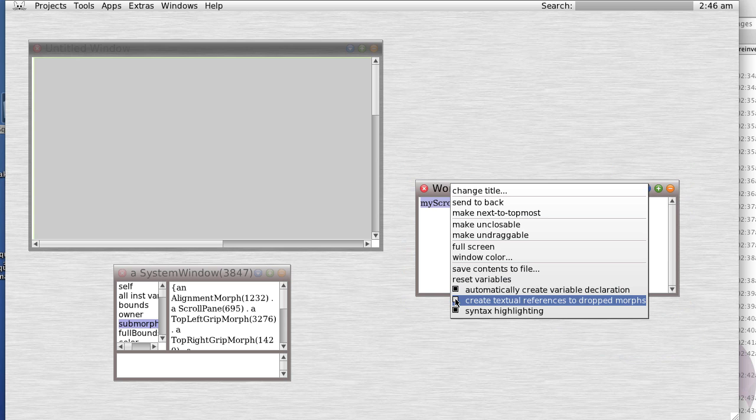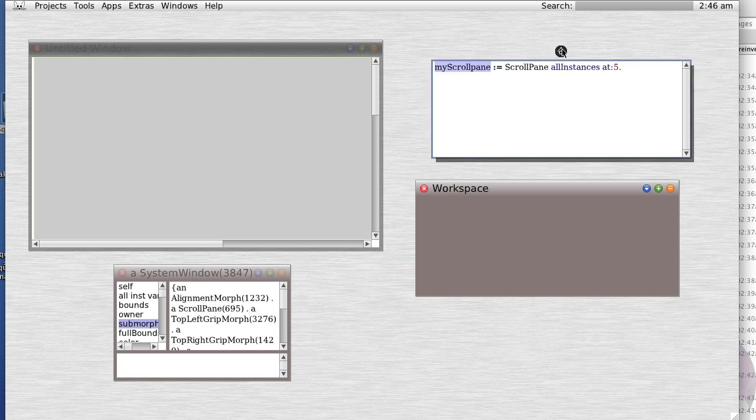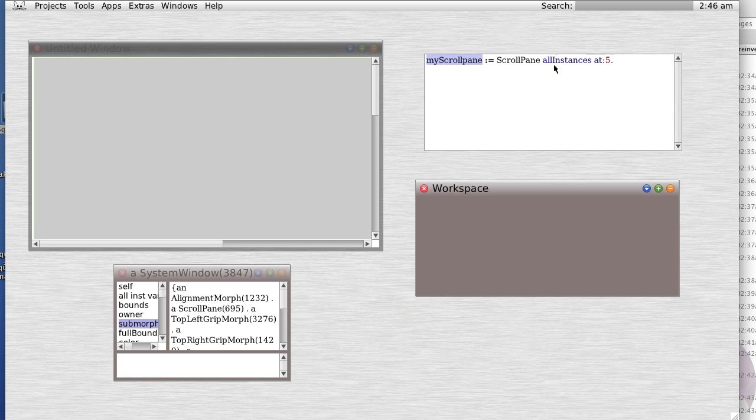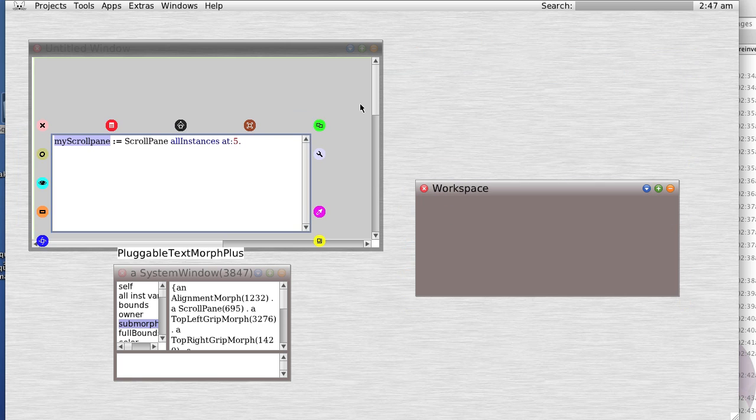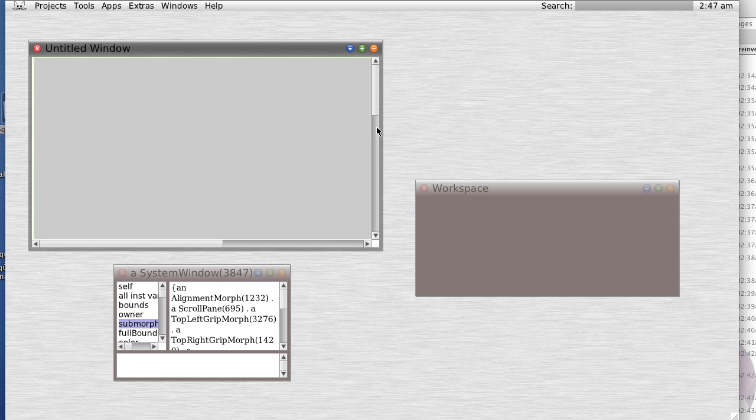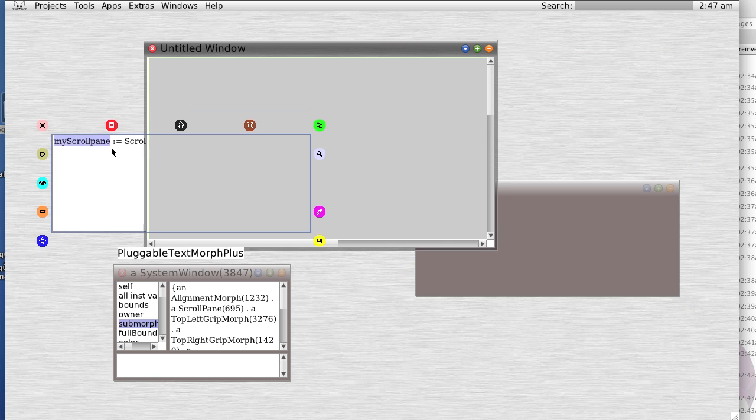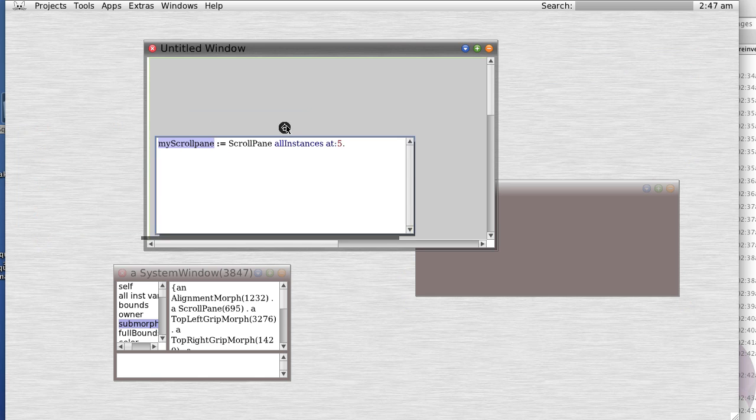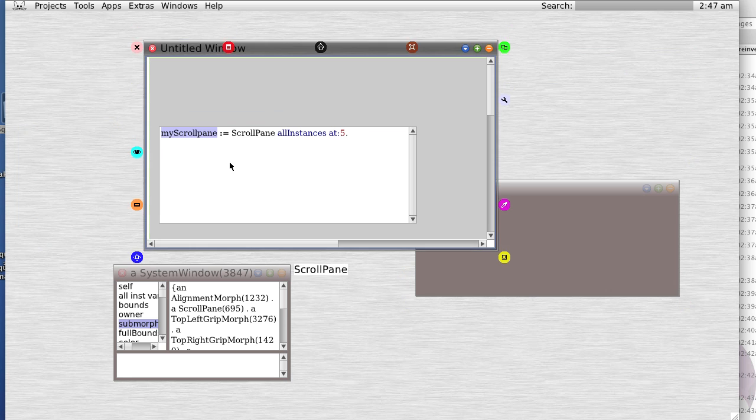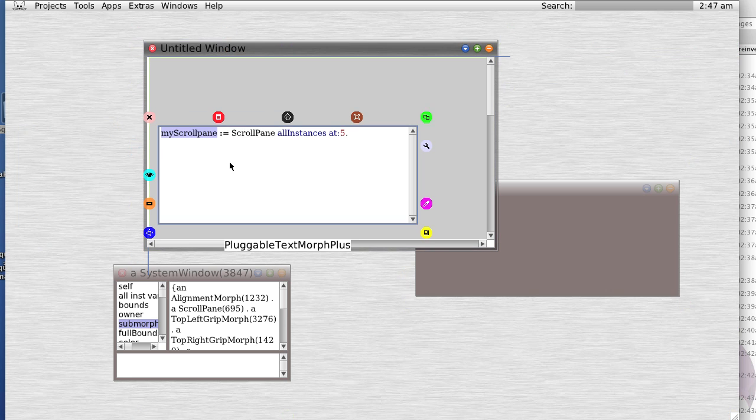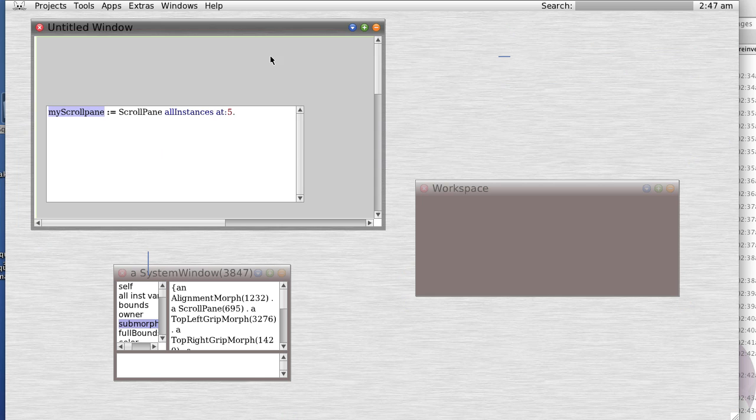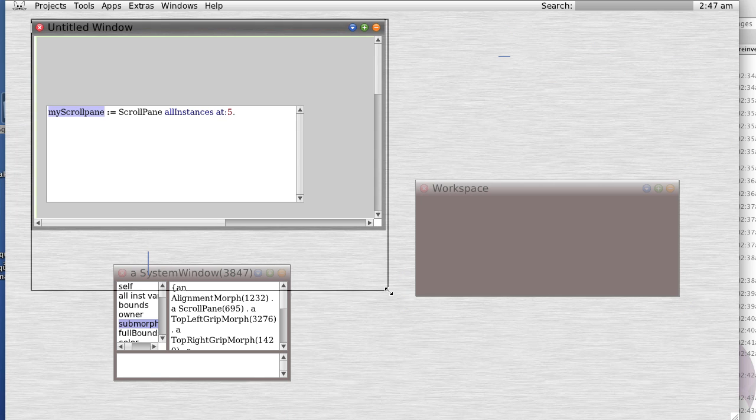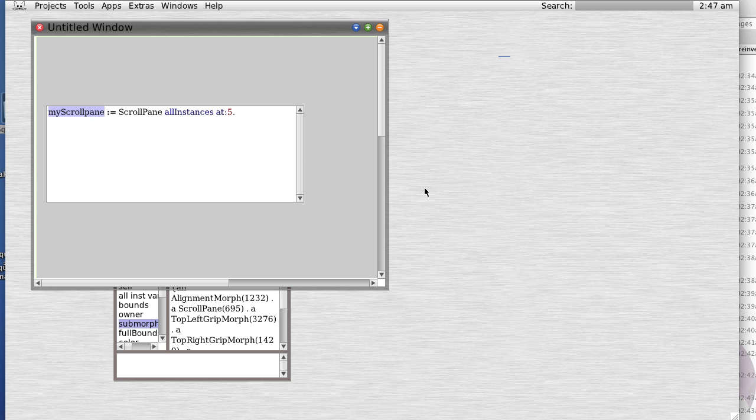And we're going to create textual references to drop morphs mysteriously. So let's drag this out and drag it in. Is it embedded? Nope. Let's try that again. Drag it in. Should be this time. Yes, it is. Okay, so what the heck does that mean?